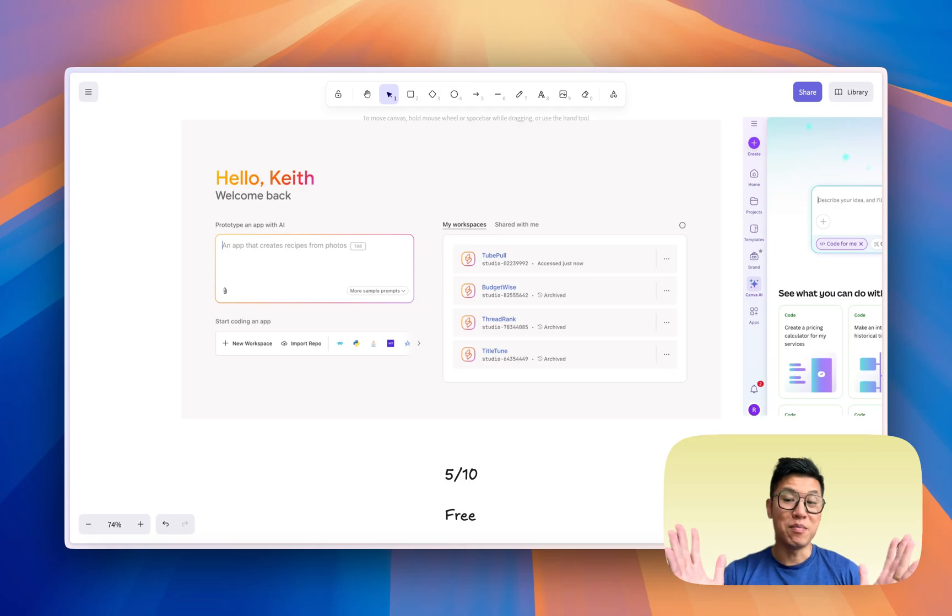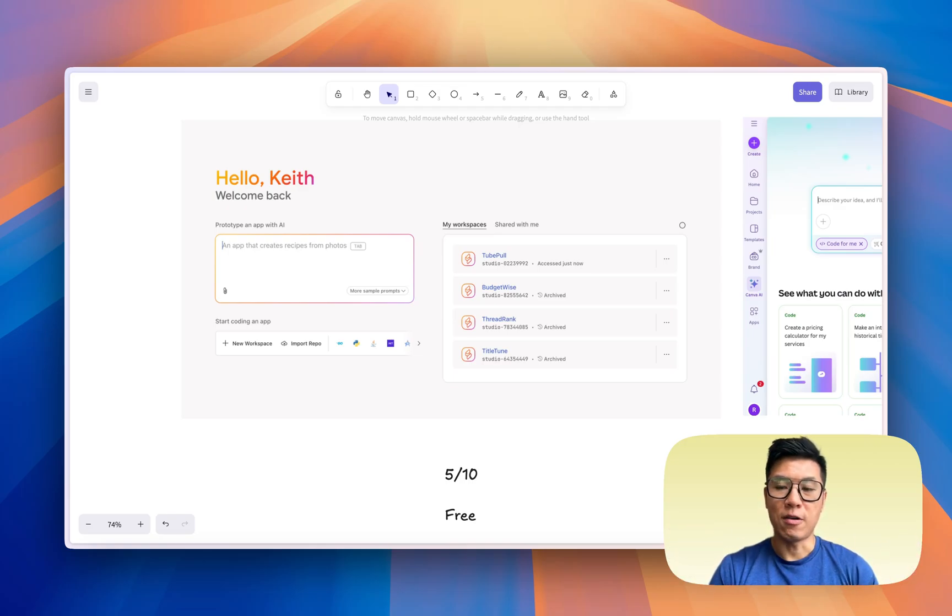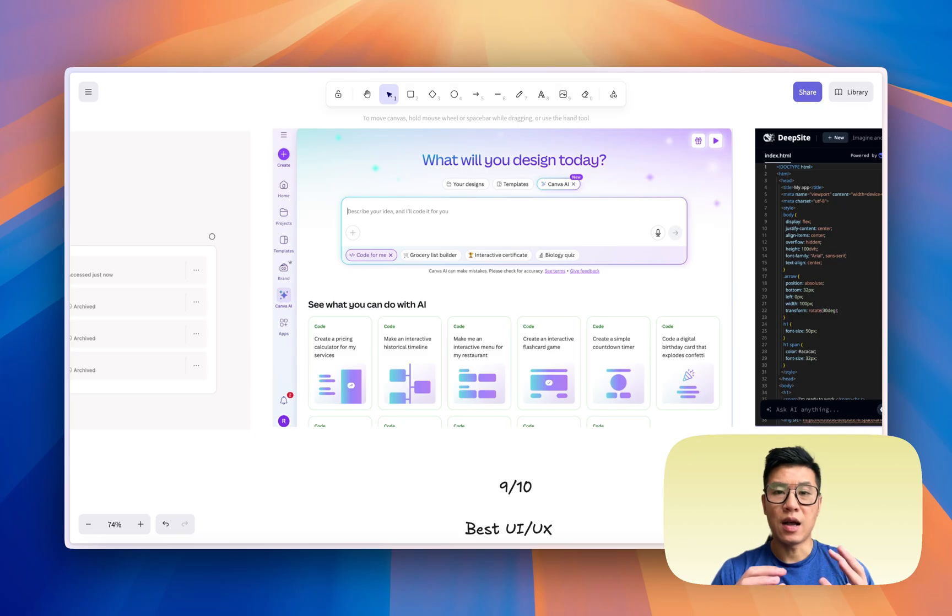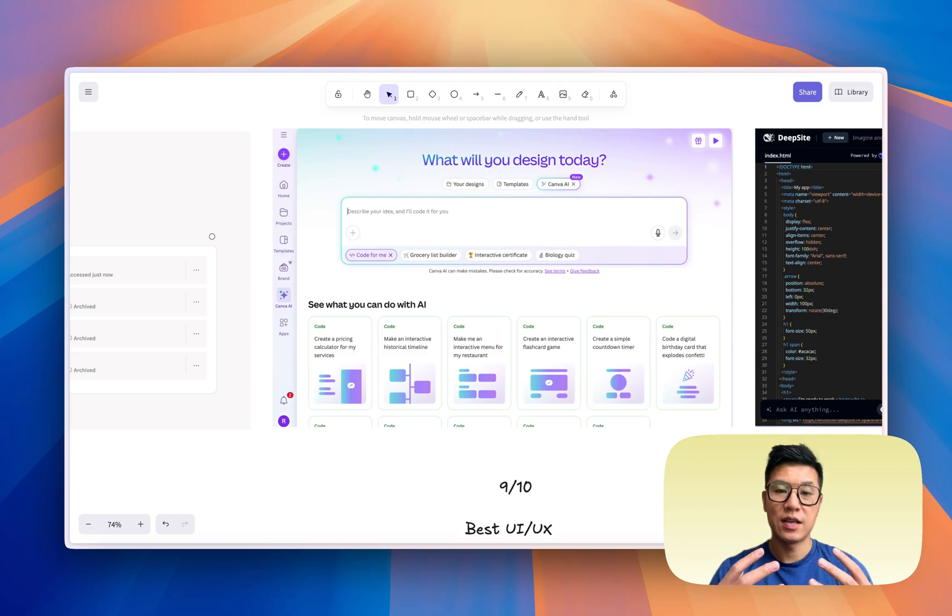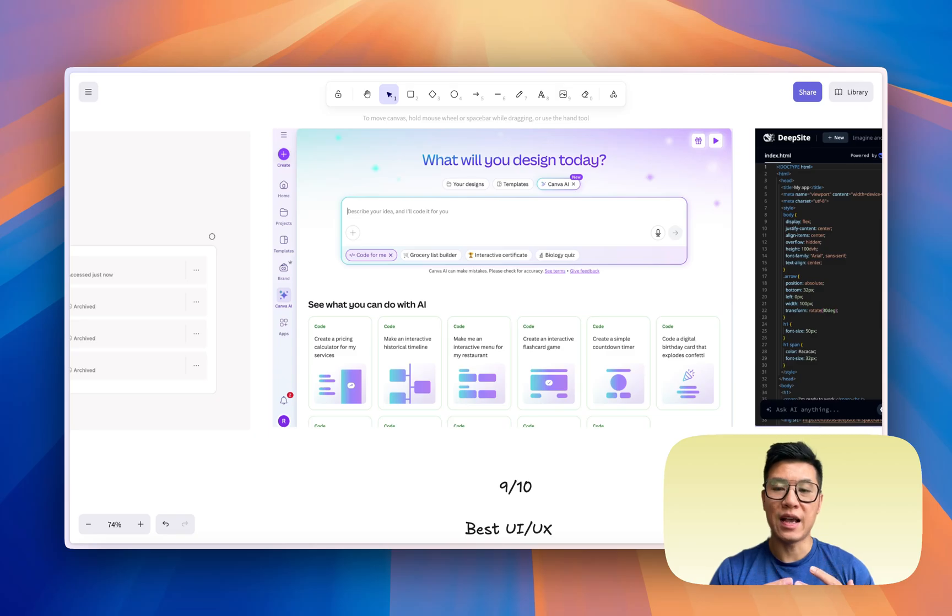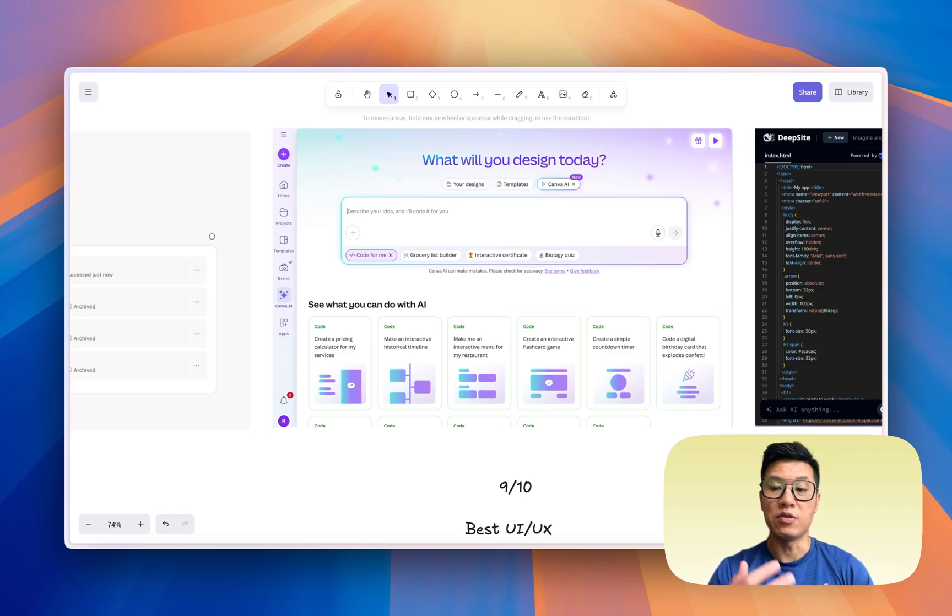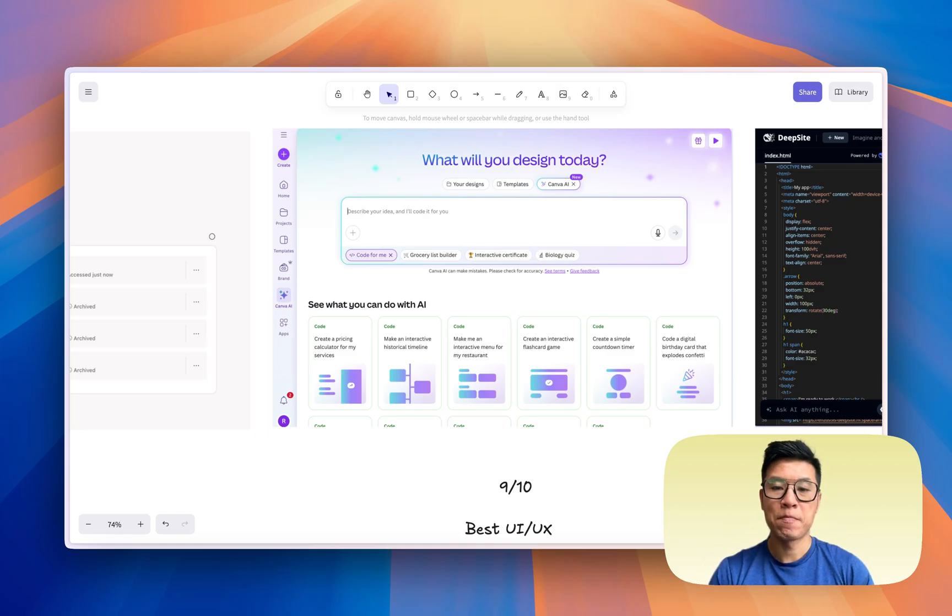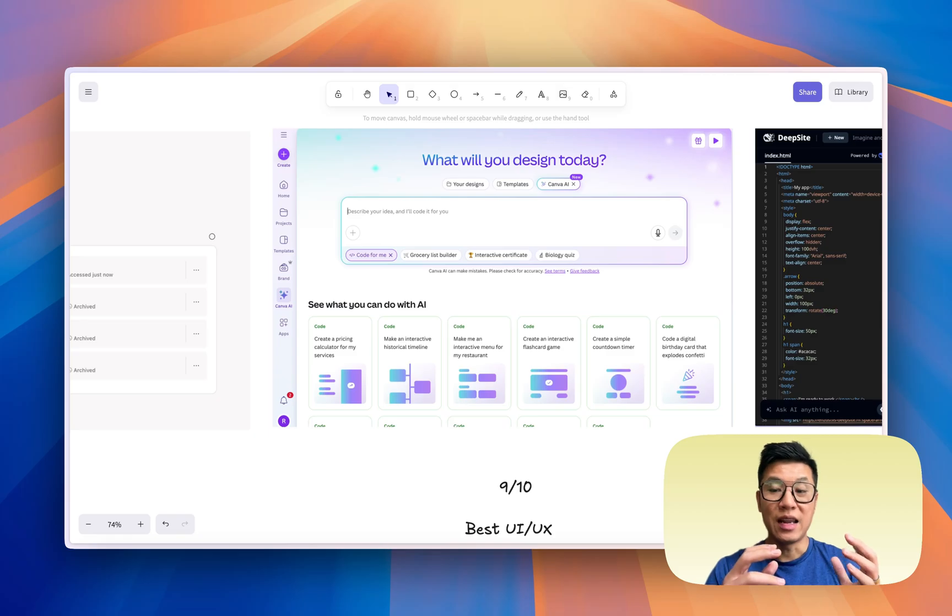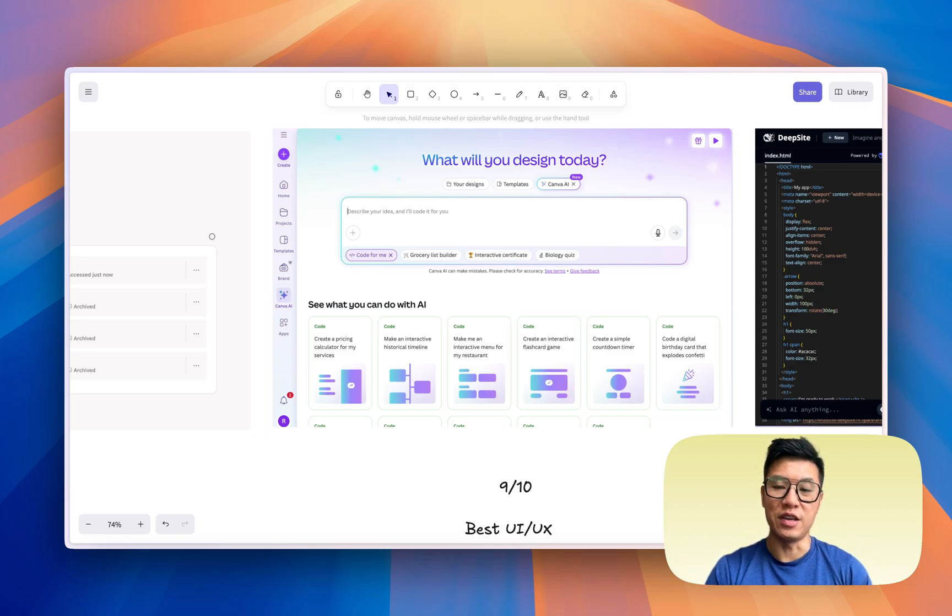Now I haven't mentioned all the other ones that are available like Replit, V0, all those other tools. I will use Canva to generate a pretty front-end user interface for me sometimes, and then I port that to my other projects to continue to build on top of it. Because I think this tool actually generates the prettiest user interface out there at the moment, next to Lovable, which is another tool for another video.